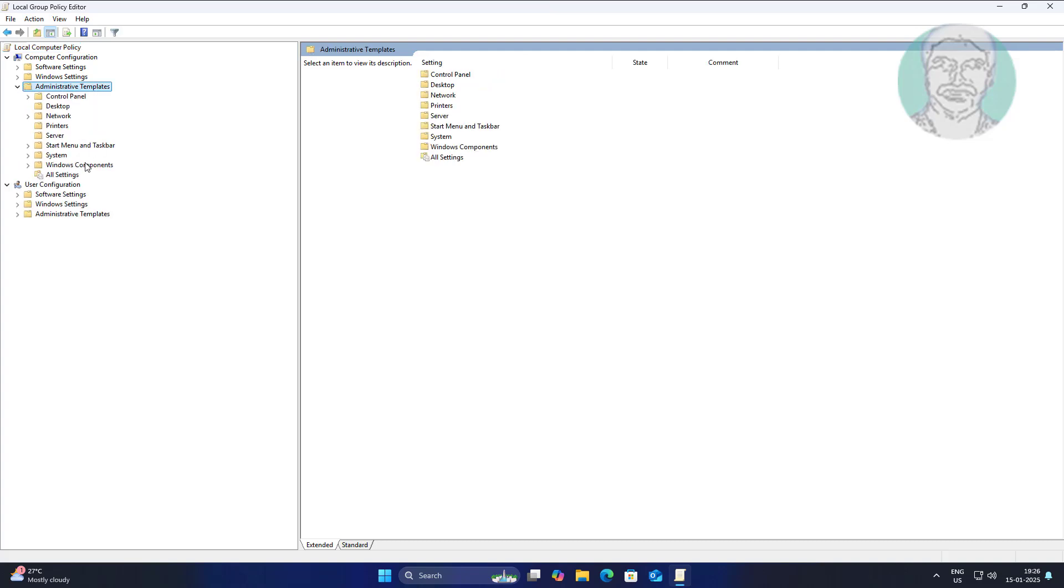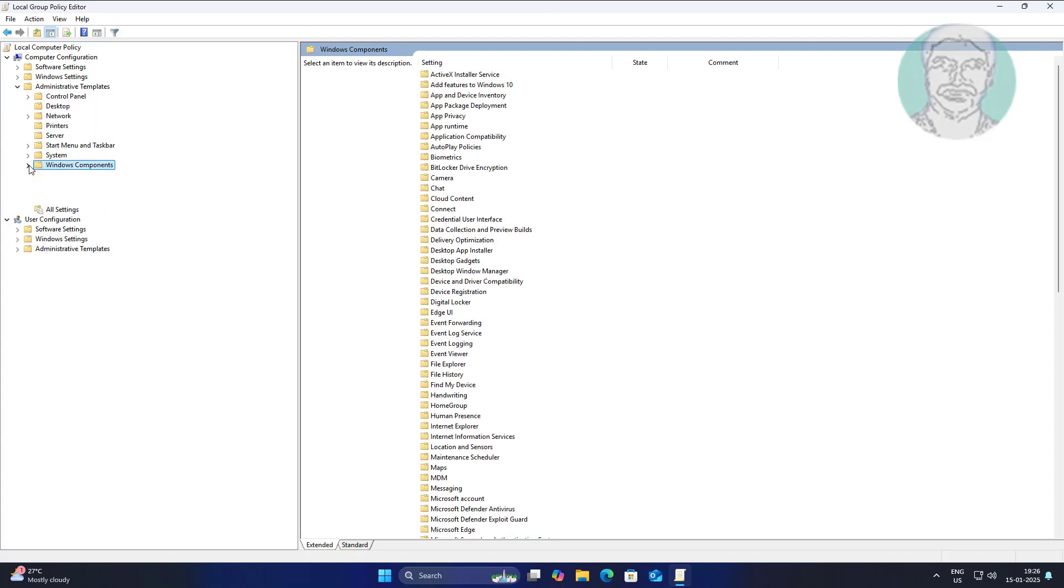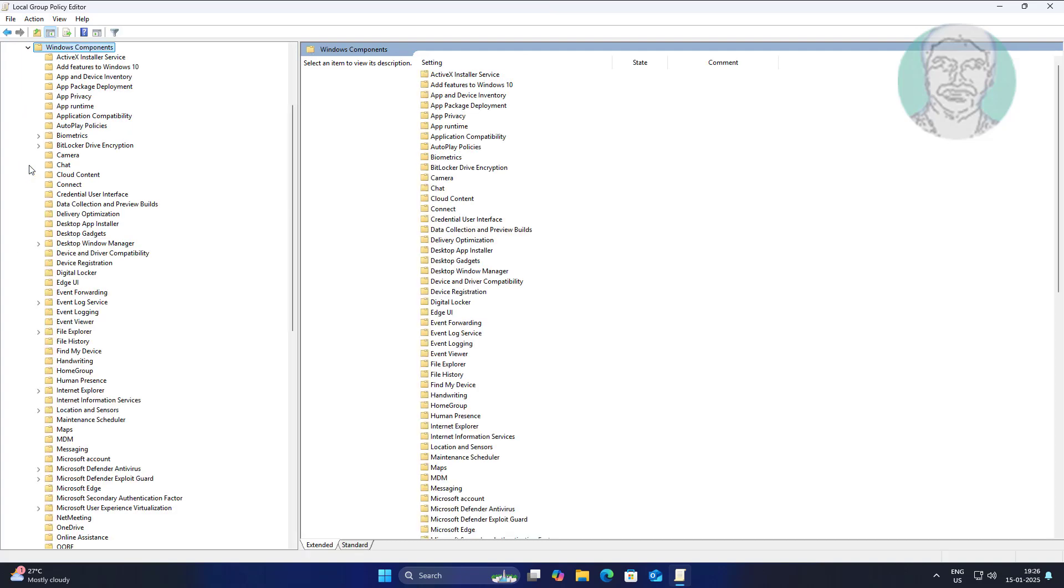Click and expand Administrative Templates, then click and expand Windows Components.